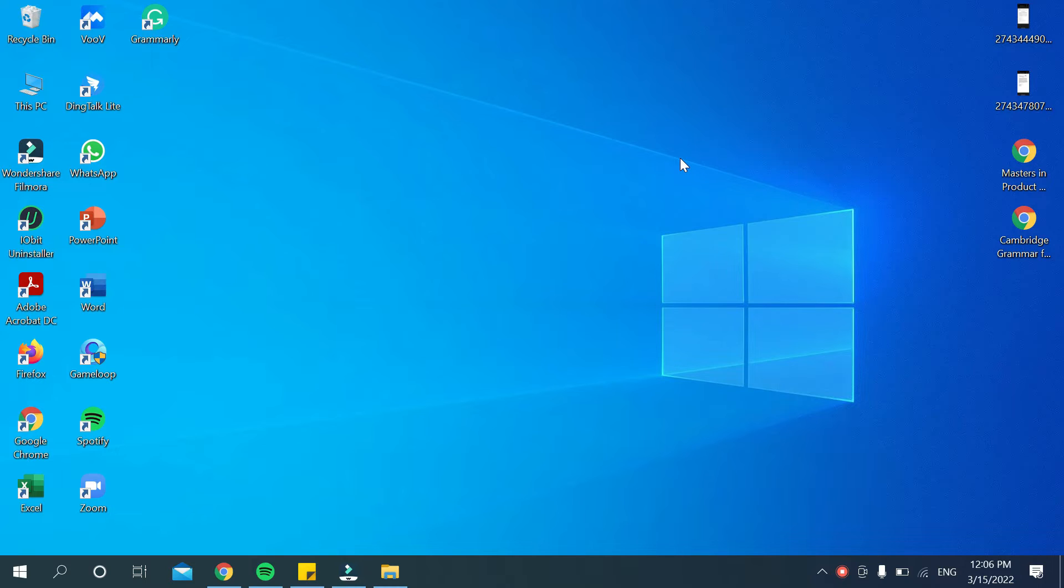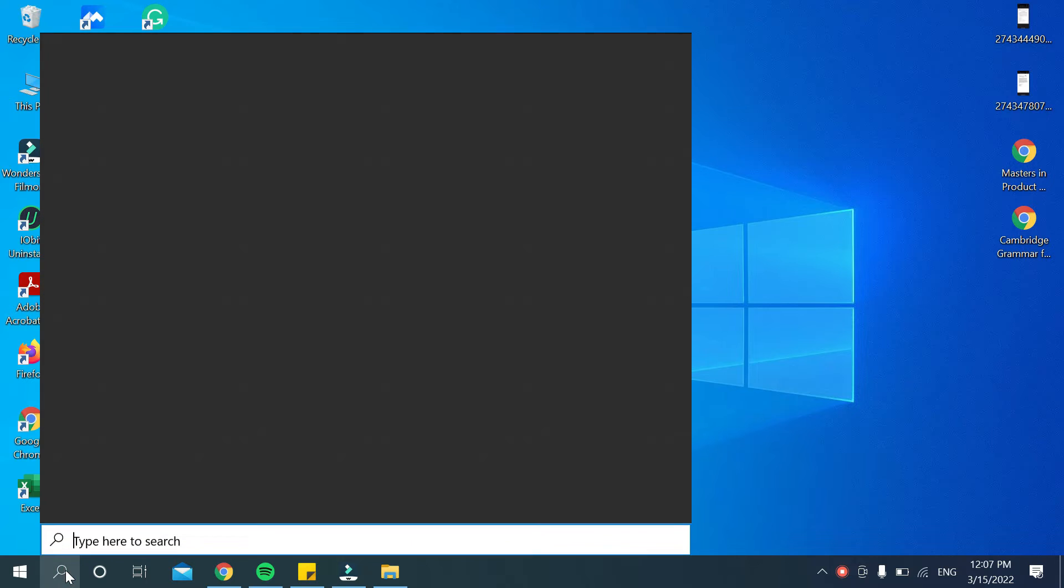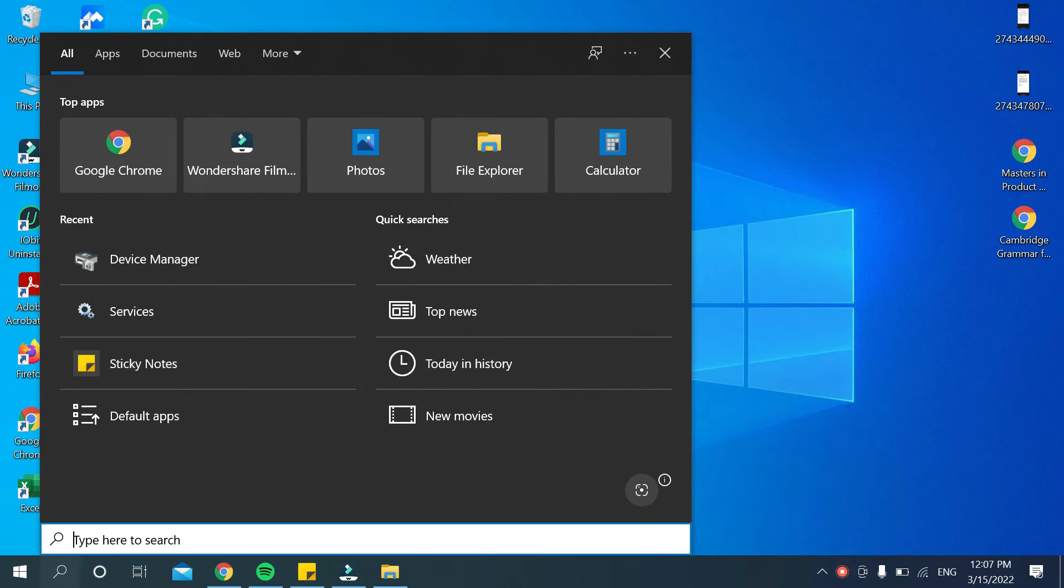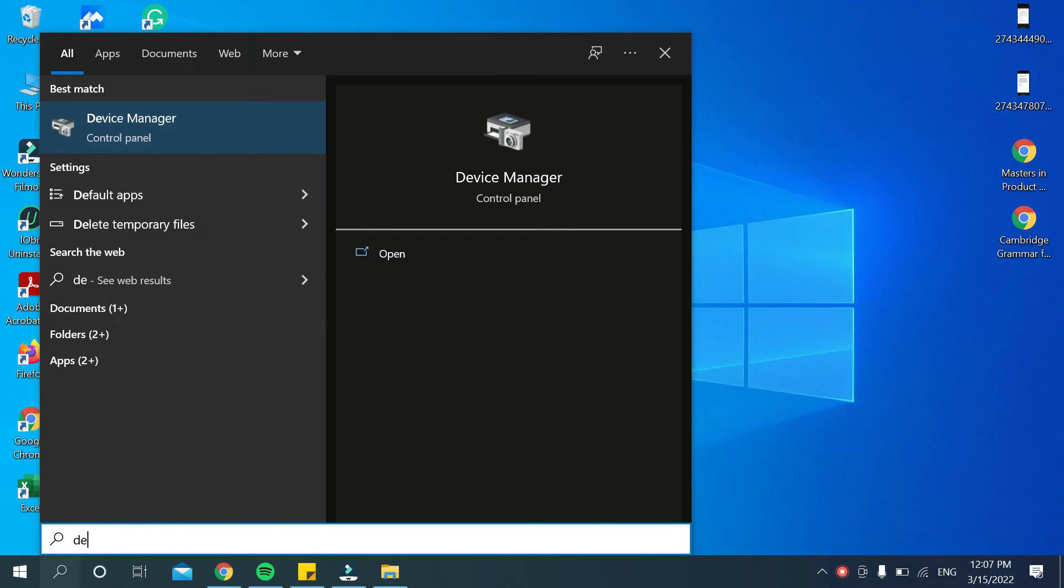So let's begin our video. At first you need to go to the search bar on your PC, then you need to type device